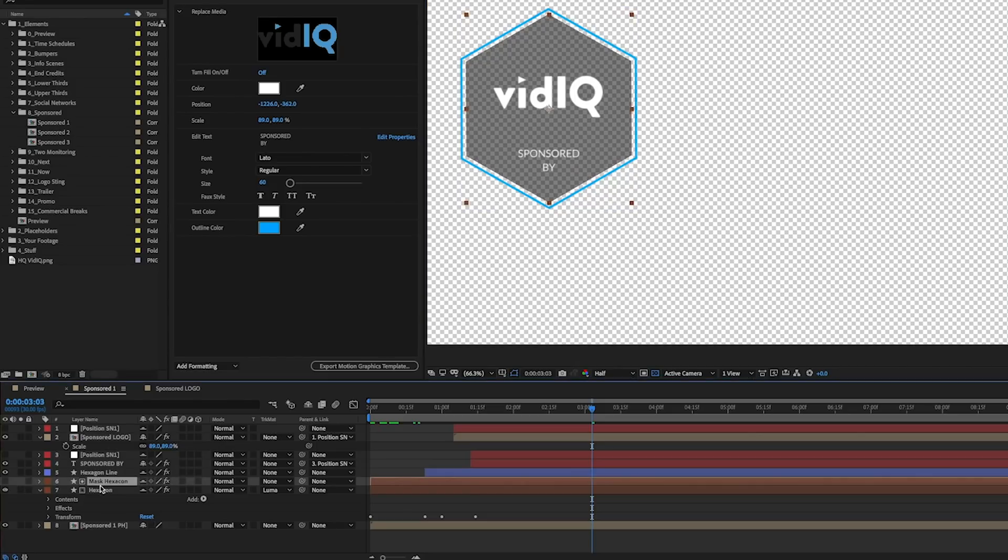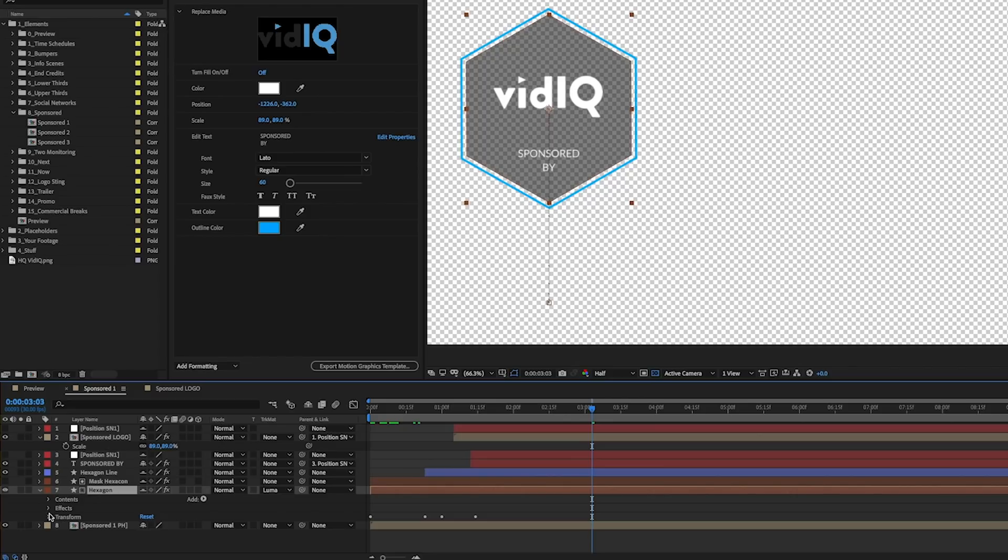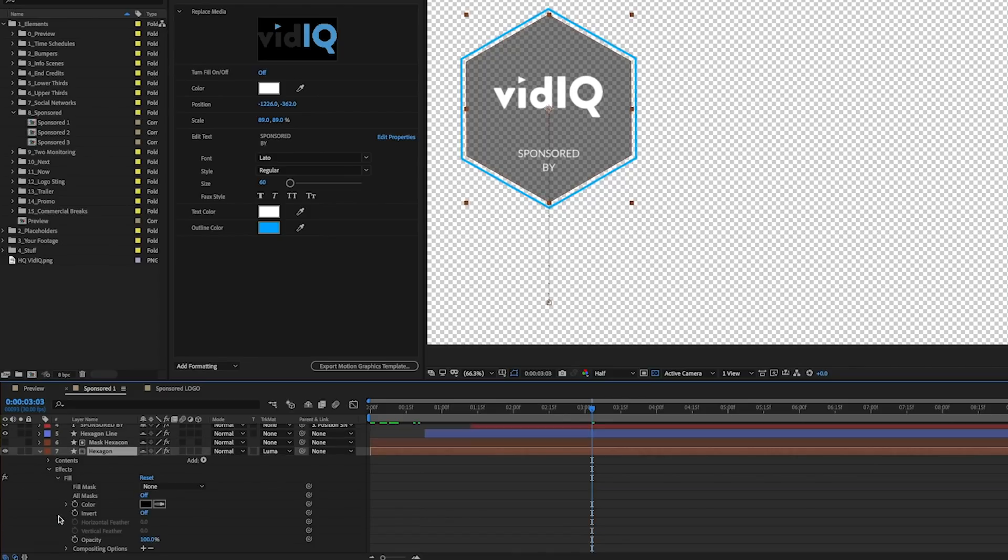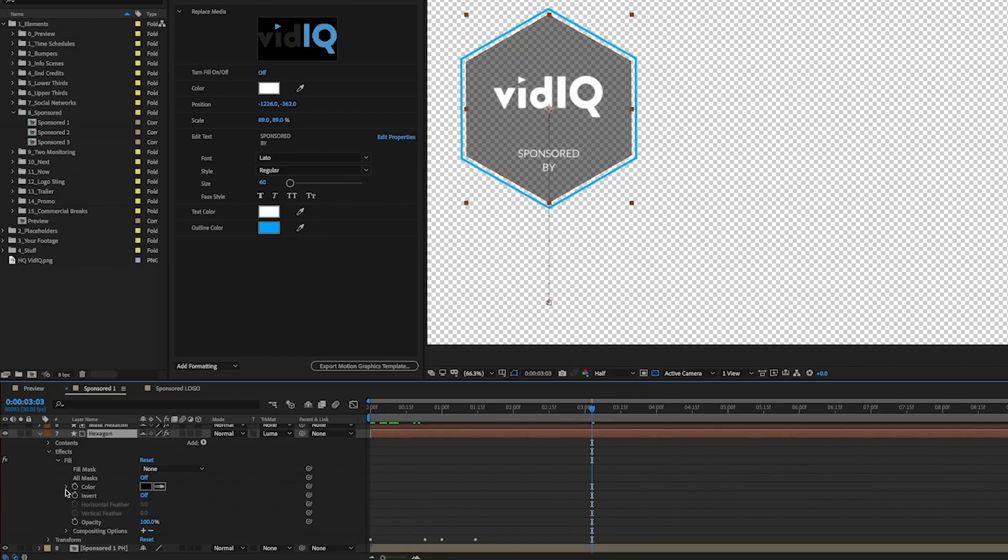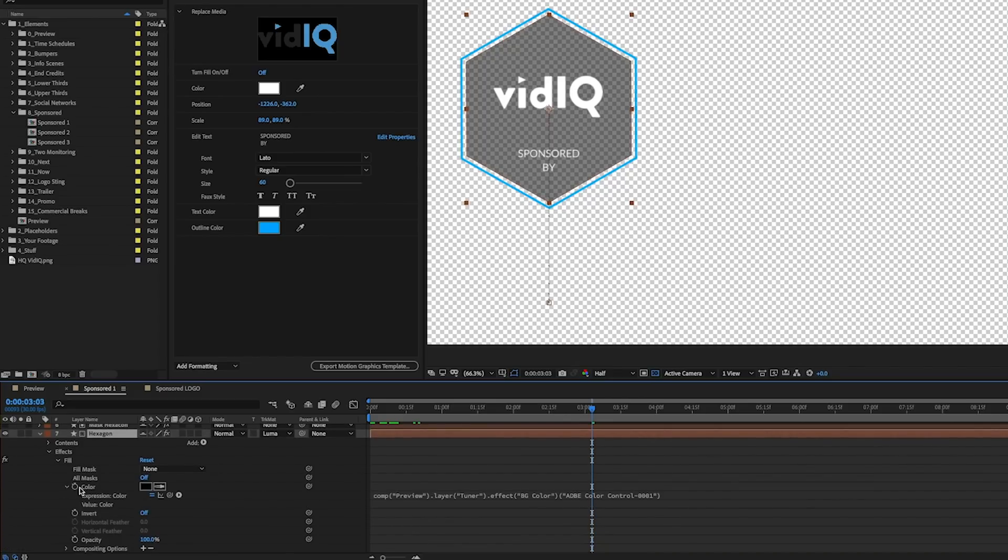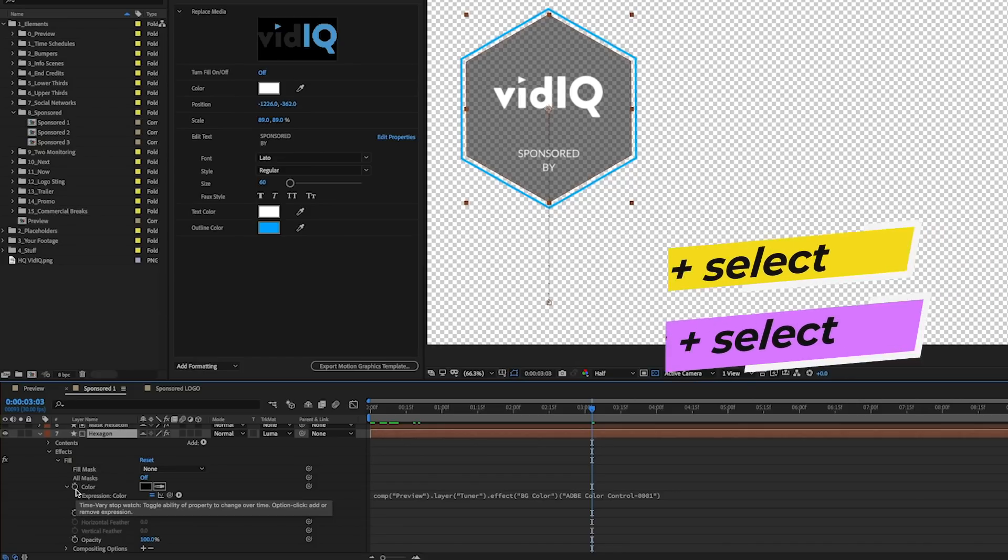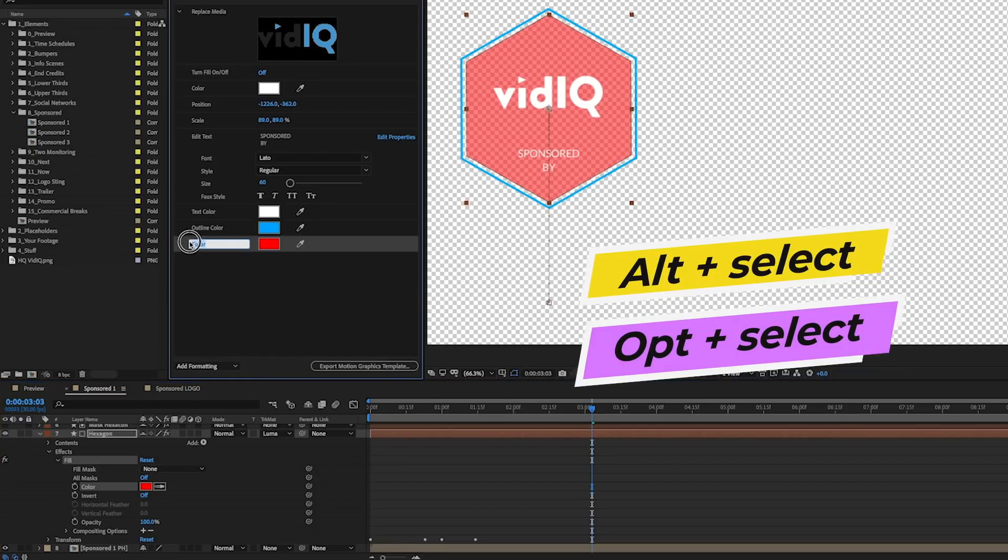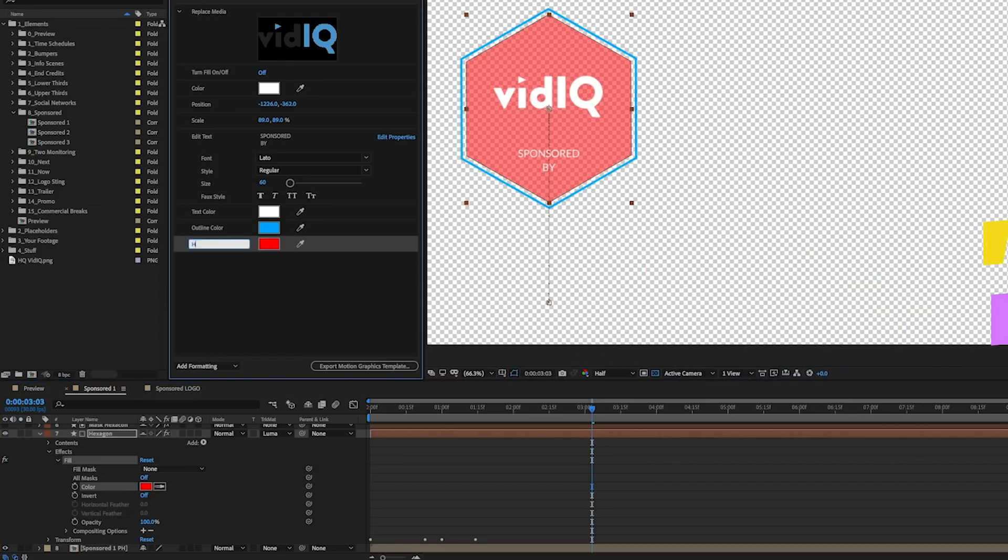And you can see that the hexagon has a black fill. So underneath the hexagon, let's go to effects underneath fill and the expression. Let's go ahead and press alt option and turn that off and drag this color in here. And let's call this hexagon fill. And let's bring this back to black like so.